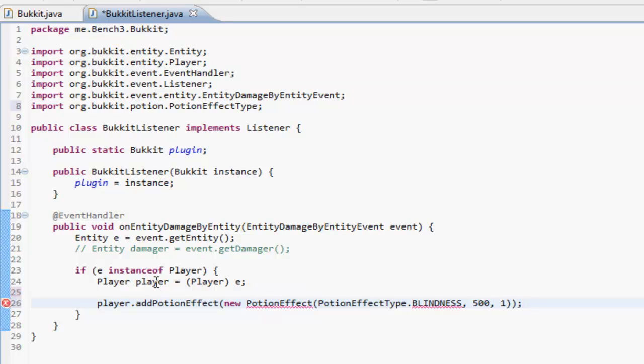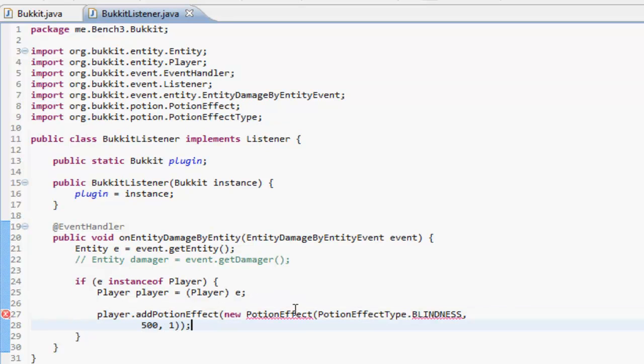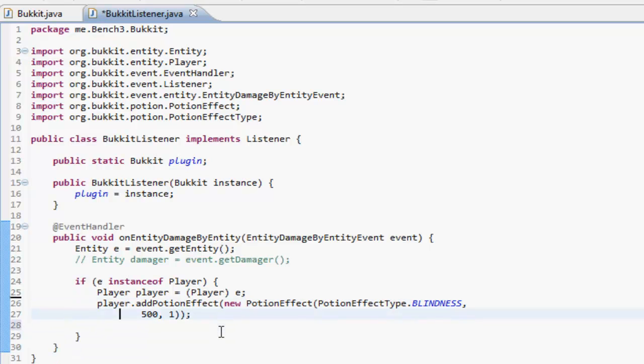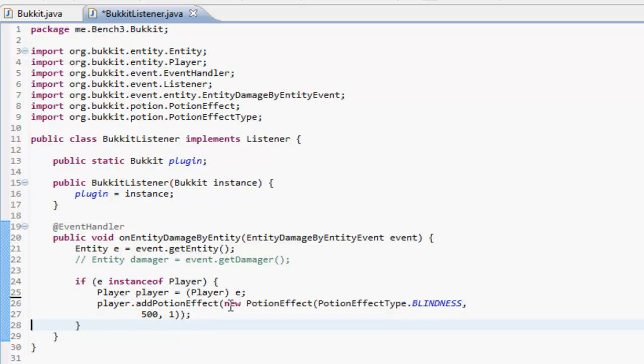So what else we can do in this method, in this event handler, we can do things. Basically you can do lots of stuff. You can add things to the entity, you can cancel events. Say we don't actually want it to hurt them, we can do event.setDamage(0).